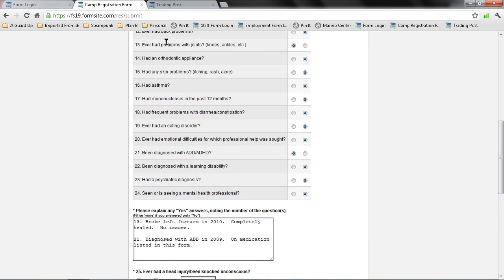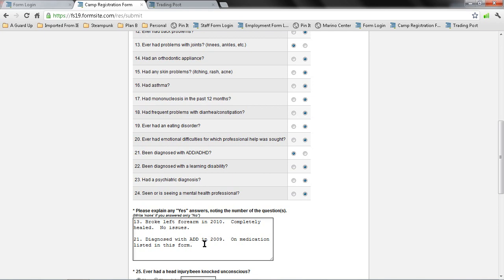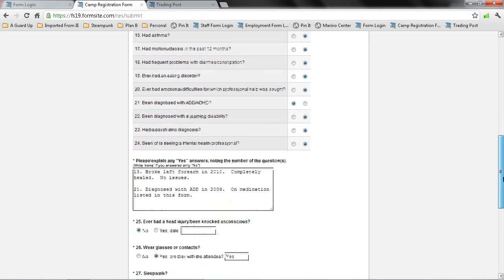So number 13, ever had problems with joints or knees, ankles, etc., been diagnosed with ADD or ADHD. Down here in this explanation area, I'm going to provide the number of the item up here and an explanation. So number 13, broke left arm in 2010, completely healed, no issues. So this is just to let the camp staff know that this is something that happened two years ago. Number 21 was diagnosed with ADD in 2009 on medication. The medication will be listed later in this form, so you don't need to fill this out here.